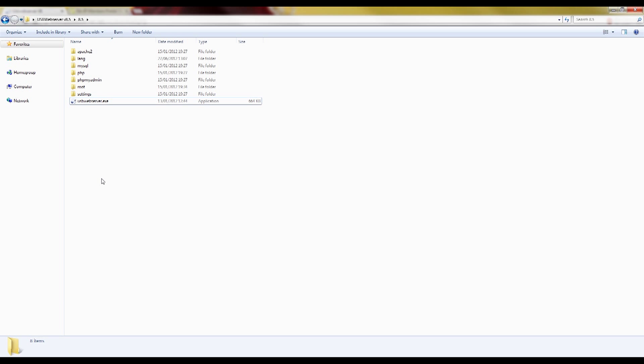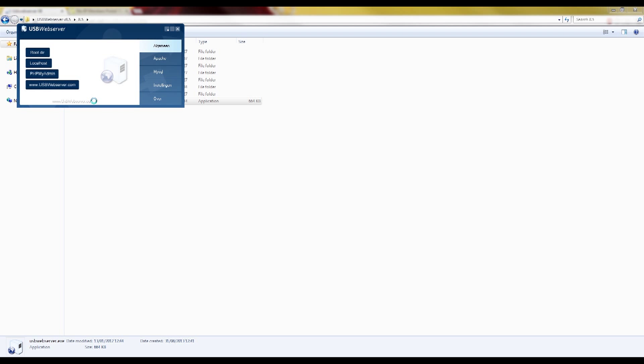So if you've extracted it, you can already start it. And when you see those two green things, it means that your Apache and MySQL has started correctly.